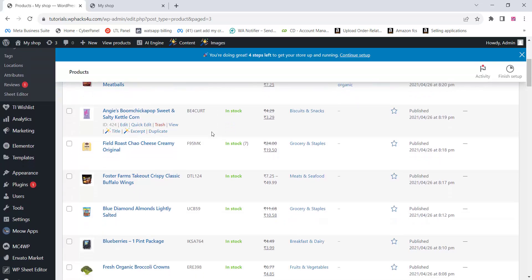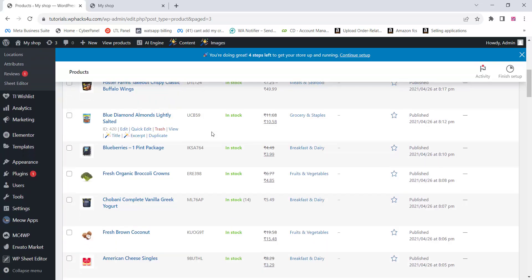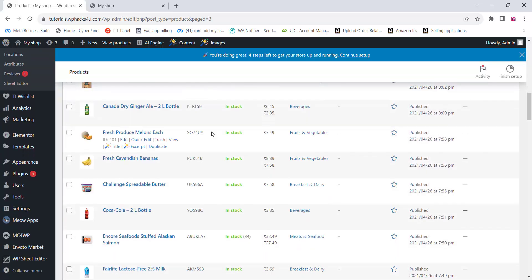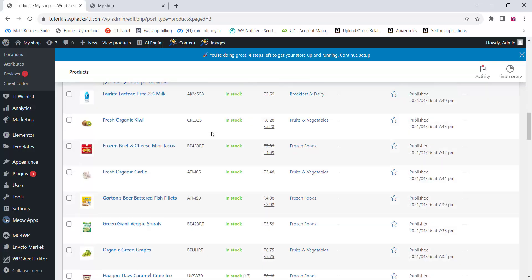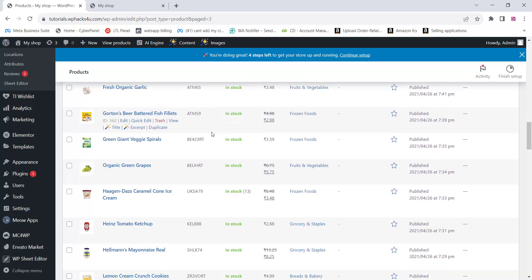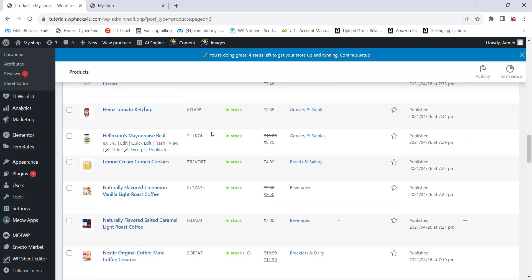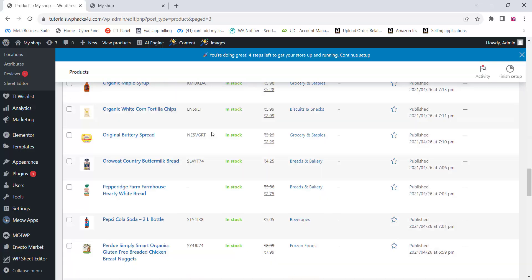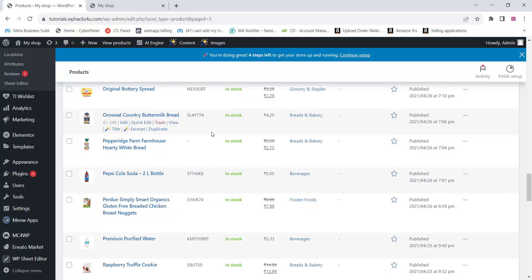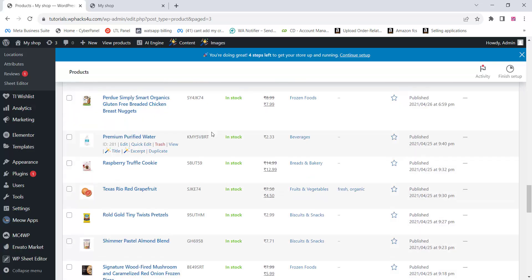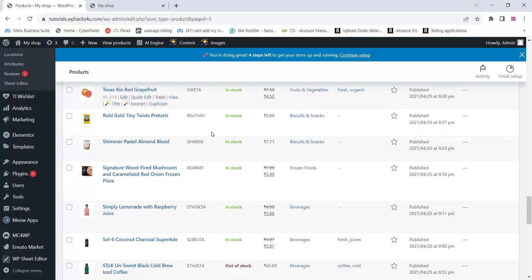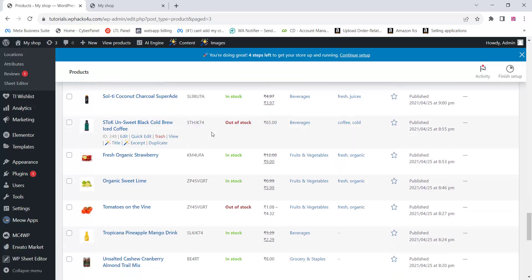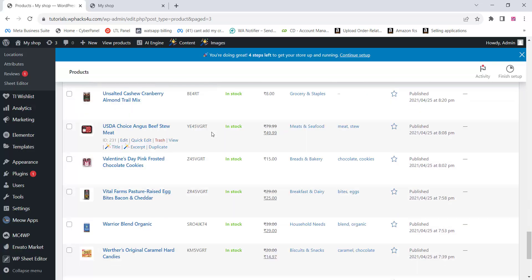In this video we will check how we can add bulk products in WooCommerce or WordPress with the help of ChatGPT. We can create hundreds or thousands of products easily within a short time. On this video we are creating a grocery store as an example.